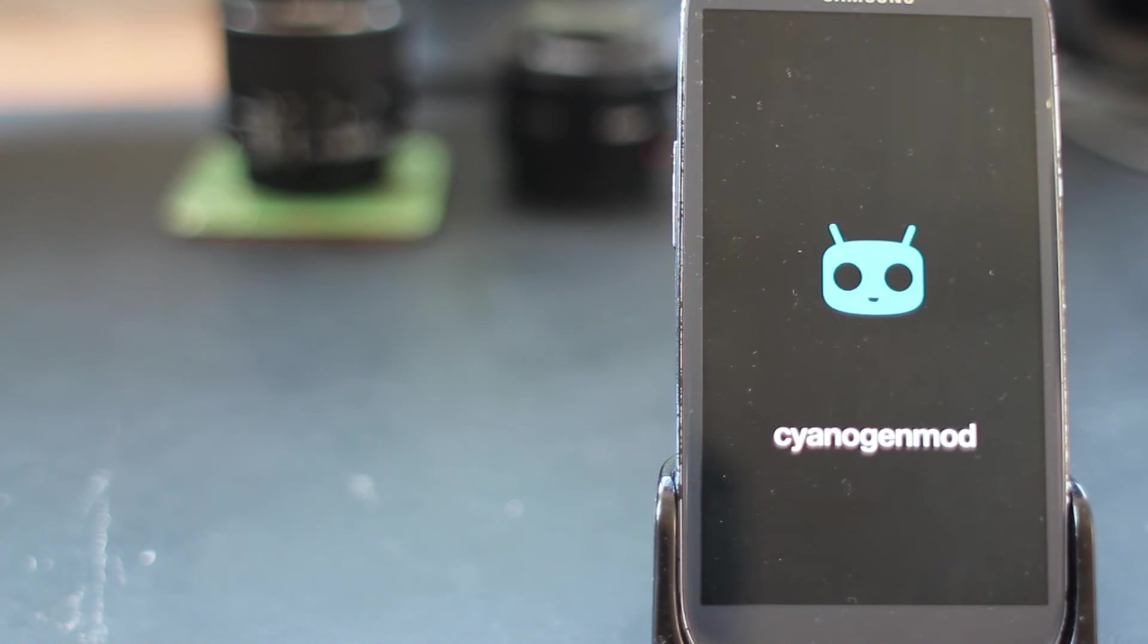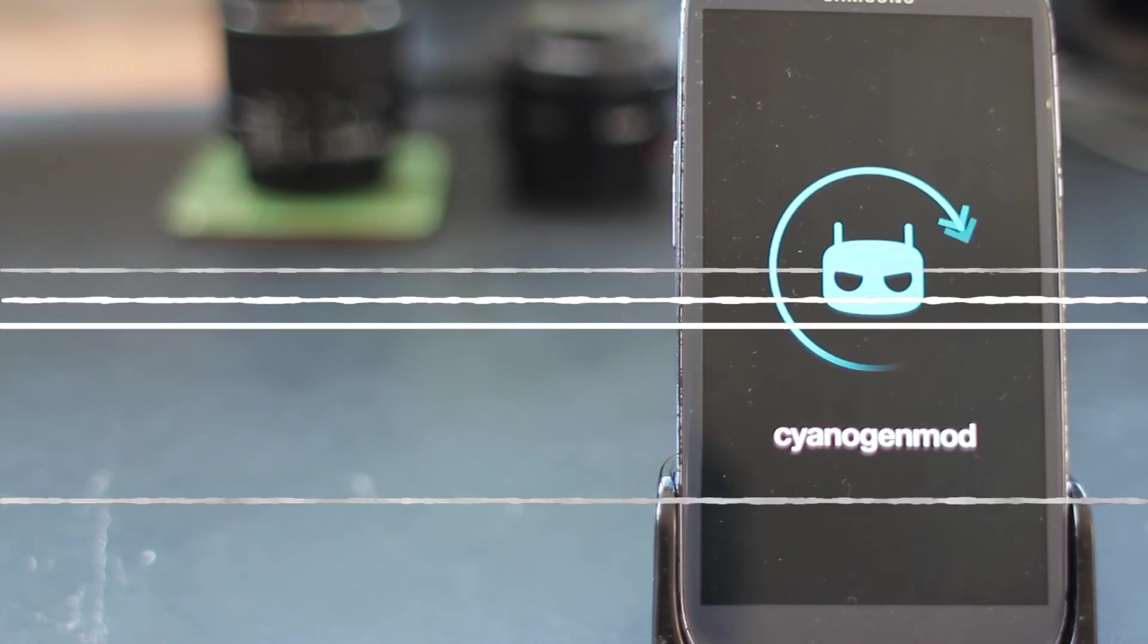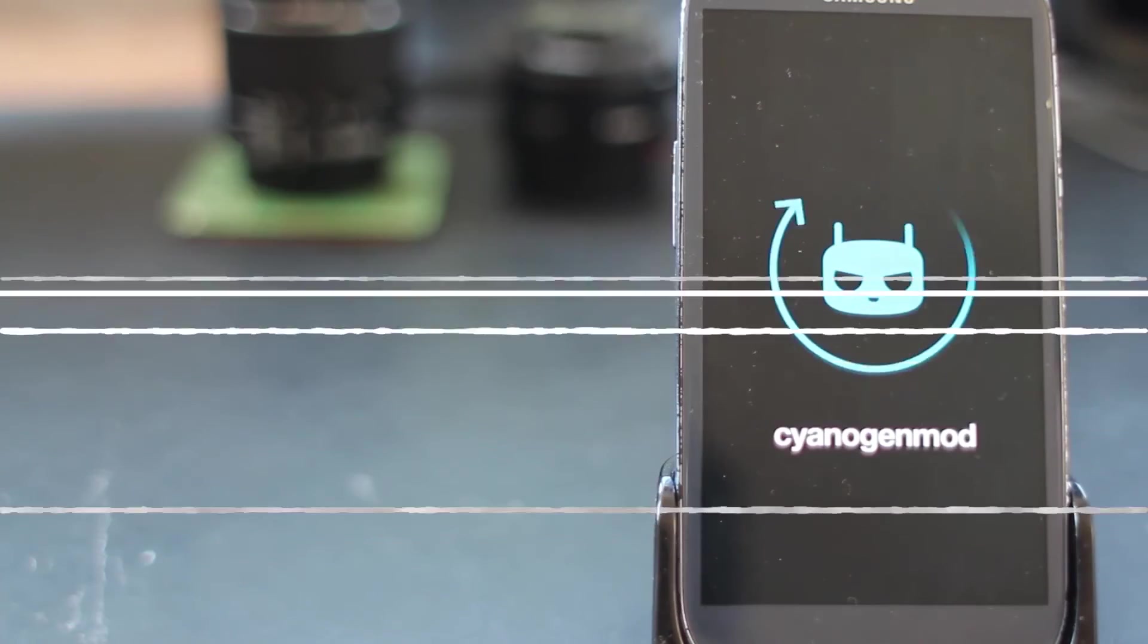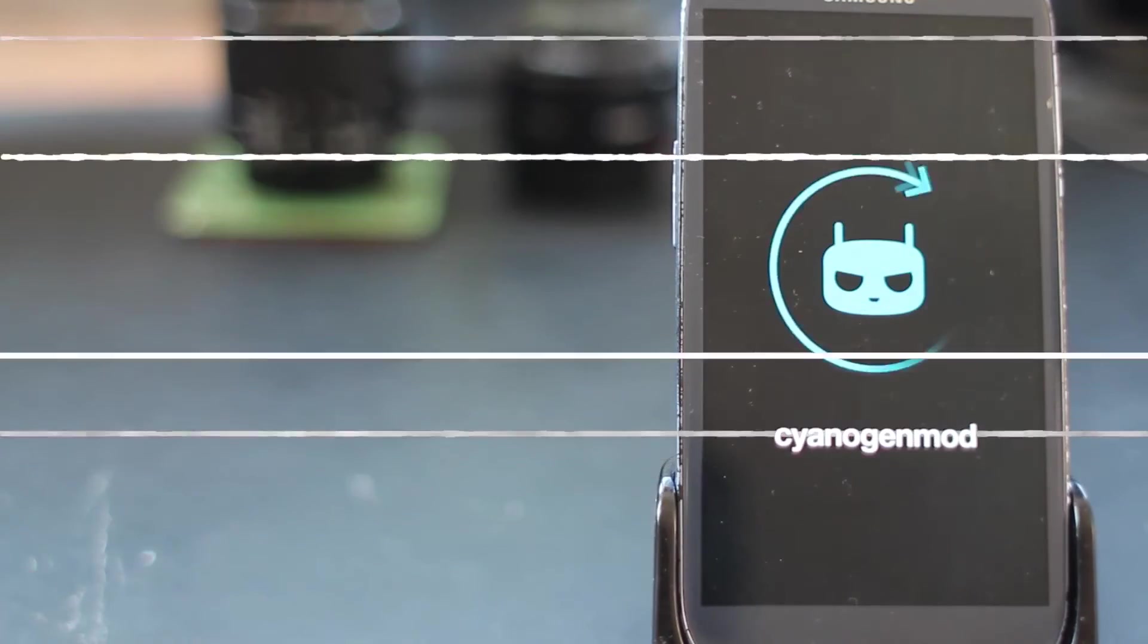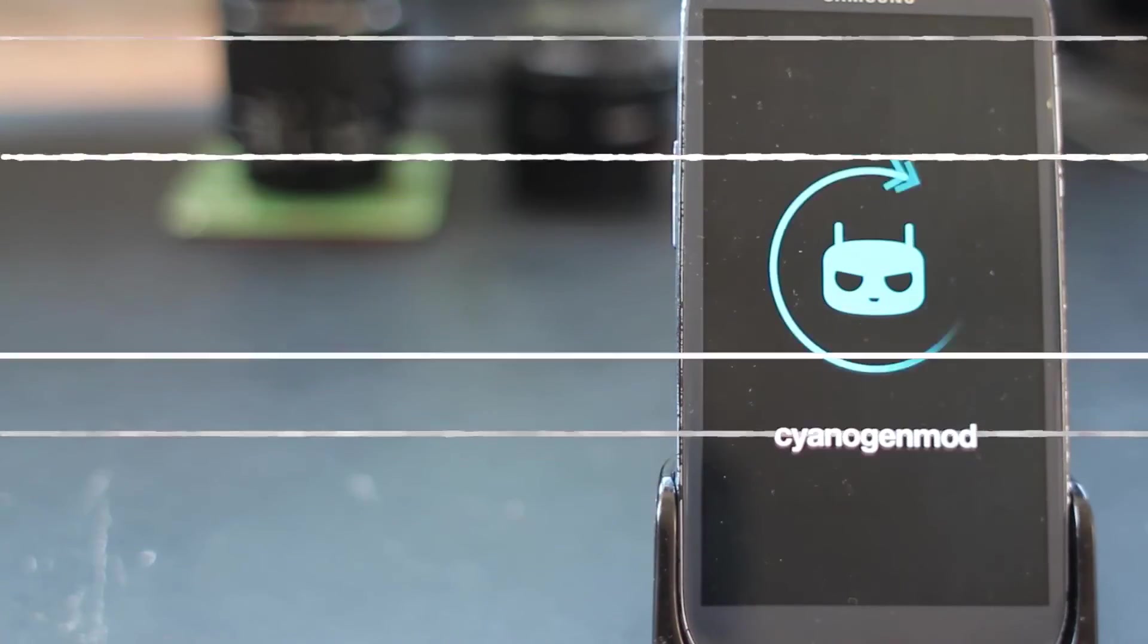If you've ever flashed a ROM across before, you know that the first boot is always the slowest. Don't worry, your phone will eventually boot up.